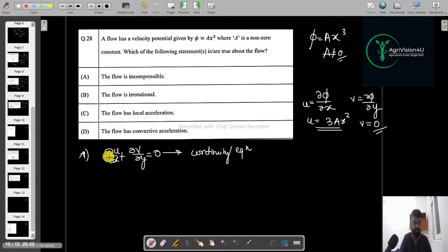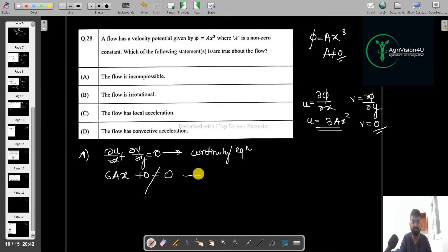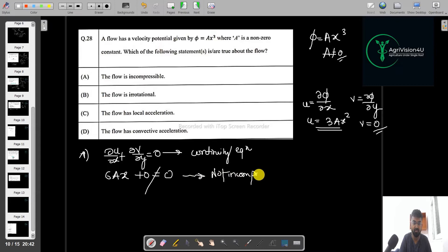Applying the continuity equation and putting in the values, we find that ∂u/∂x + ∂v/∂y is not equal to zero. So the flow is not incompressible, meaning that option is not true.